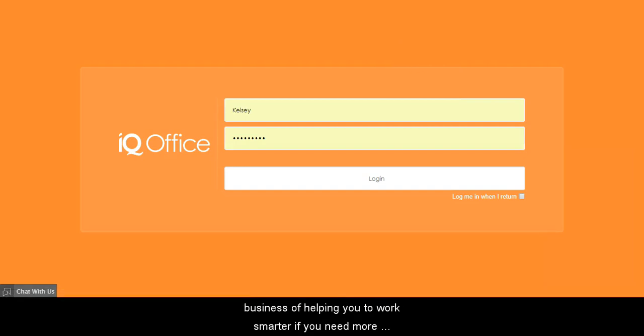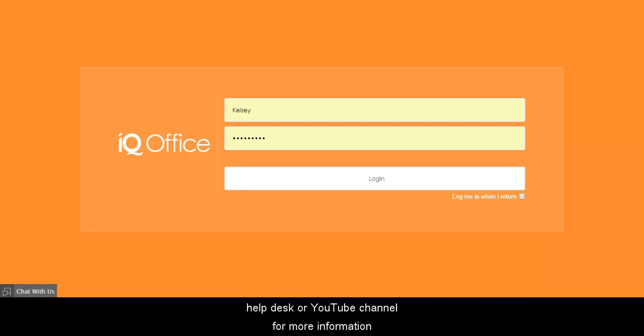We are in the business of helping you to work smarter. If you need more information or have a specific question about IQ, visit the Help Desk or YouTube channel for more information.